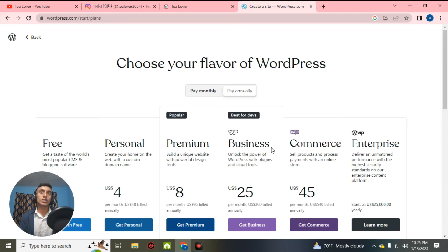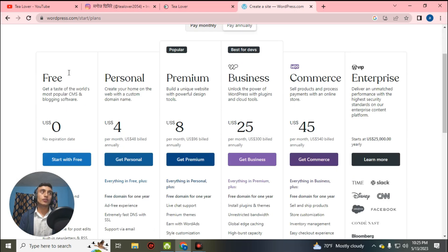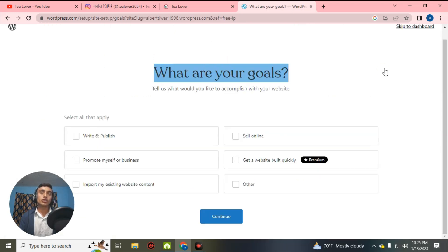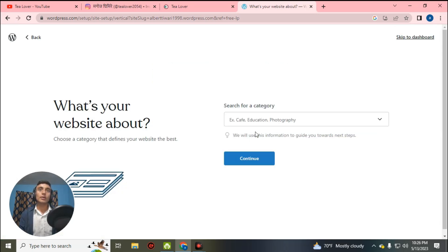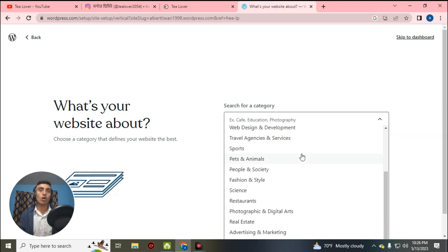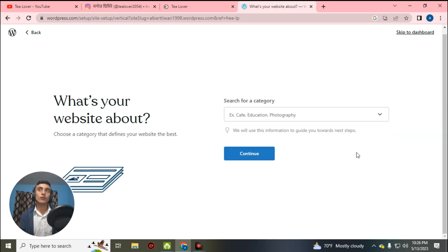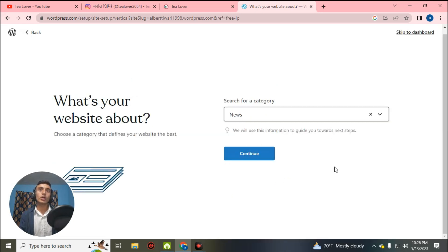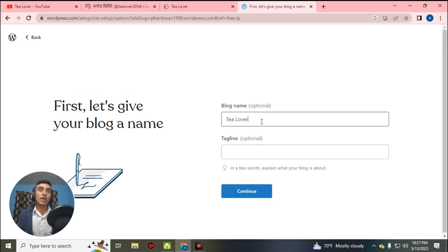The WordPress packages with prices will now be shown. You need to choose the free plan to get free domain, hosting, and SSL. Click on the free one and read its features, then click 'Start.' Now you have to set your goals — select blogging. Then choose the category of your website. There are a lot of website categories; I am going with 'News,' but you can choose 'Blog' as well. Click continue.